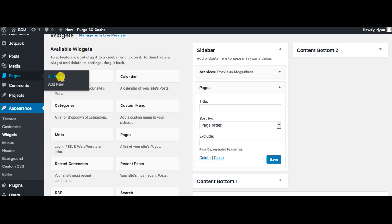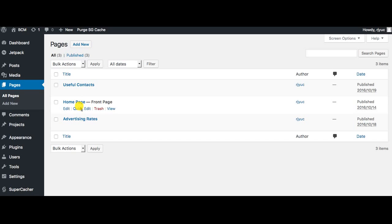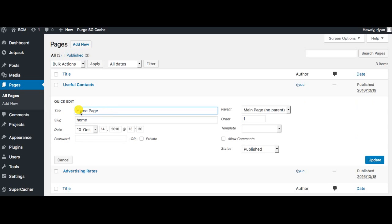We're going to go over to all pages. If you're aware of a function that enables you to edit a page or some aspects of a page without actually clicking into it, you can go to quick edit. Home page is the one that we want to be first, so I'm going to click onto quick edit.